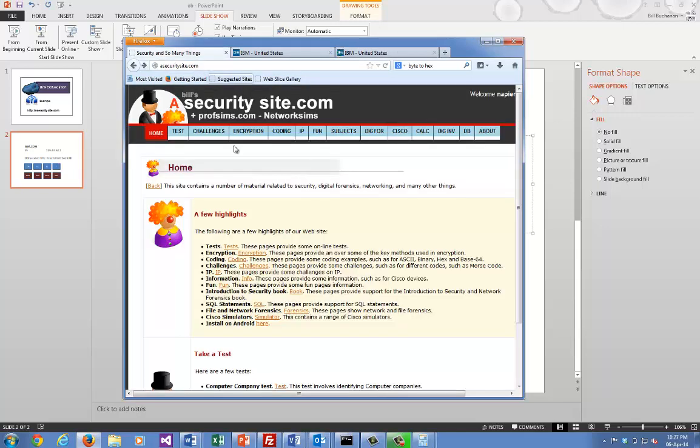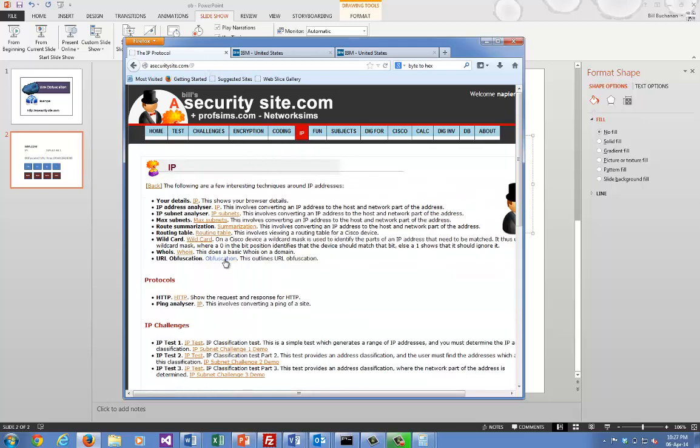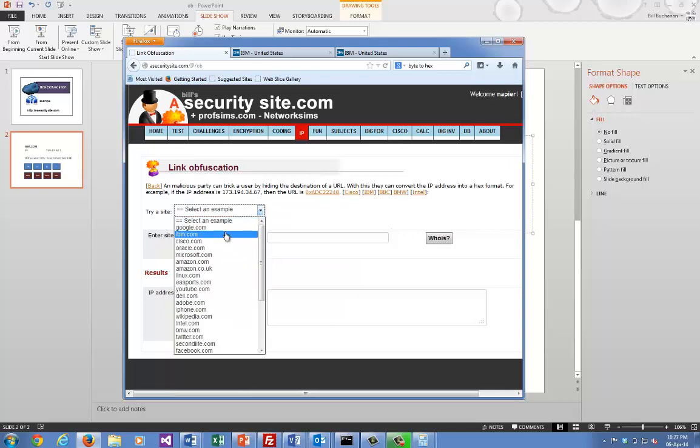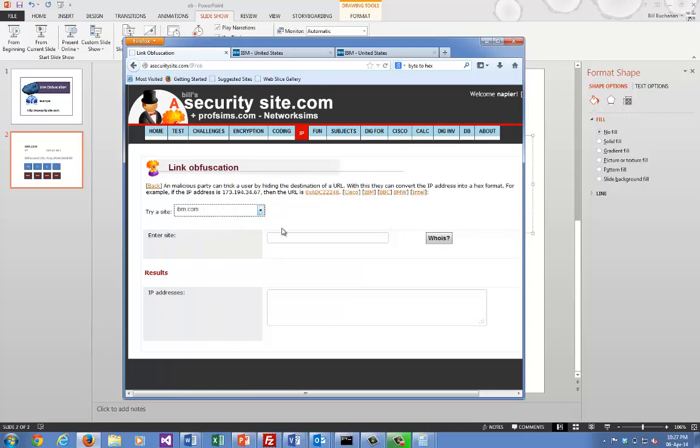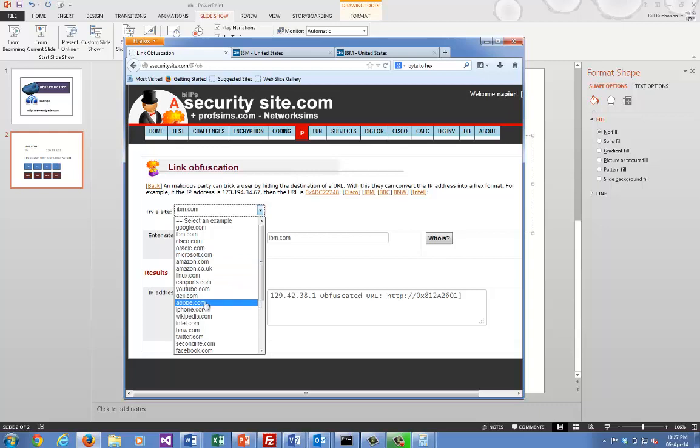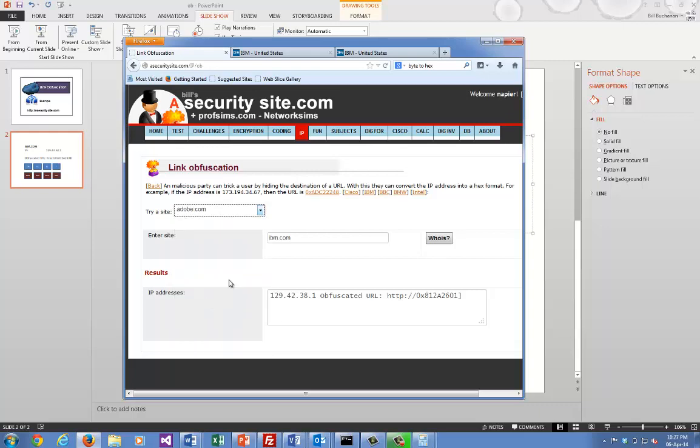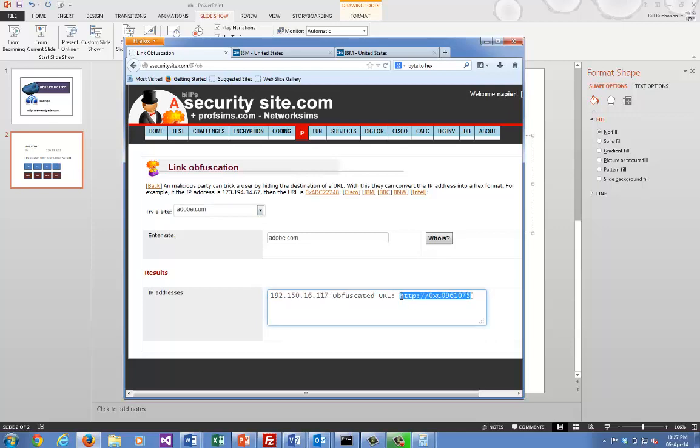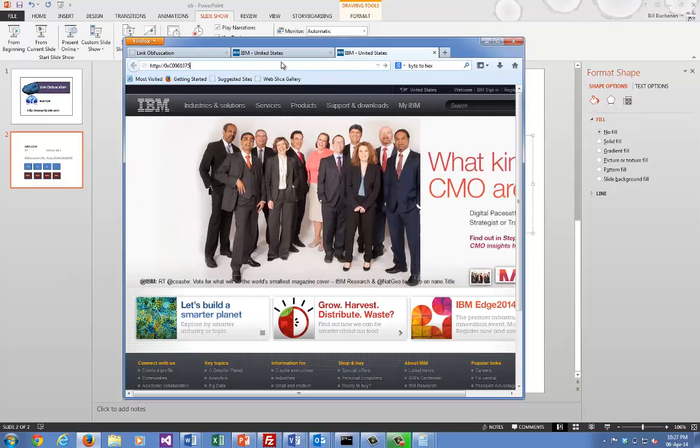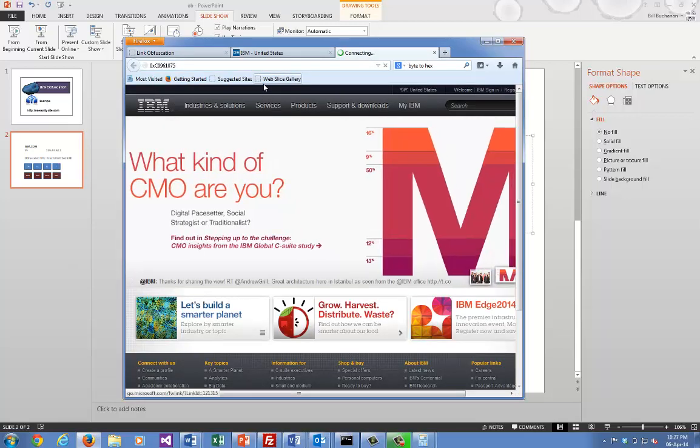So let's have a look at the link calculator. I've set up an obfuscation page here where we can select from a number of domain names. We can see here there's the obfuscated link. Let's try Adobe - that's the IP address of Adobe and that's the obfuscated link. Now let's try that just to check that it works. There we go.